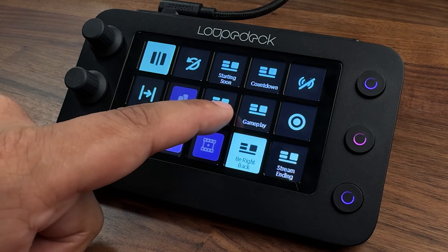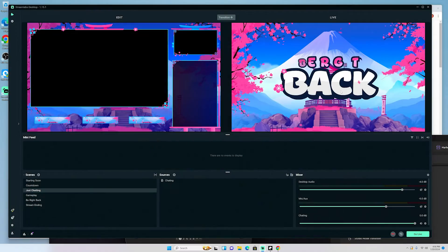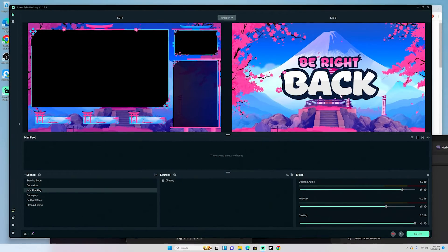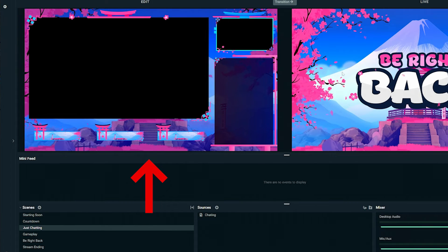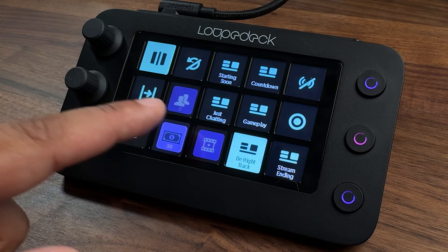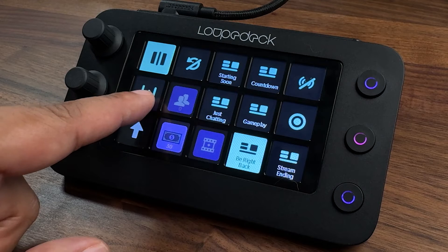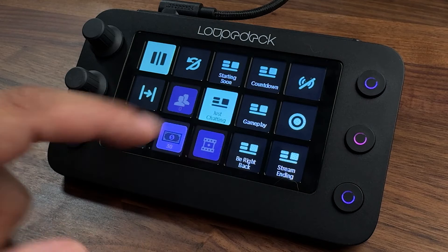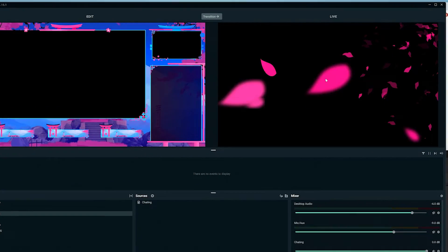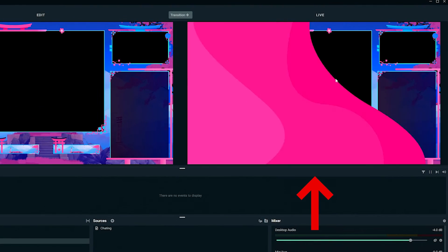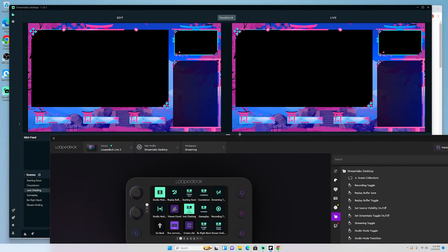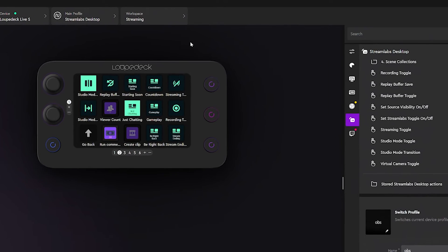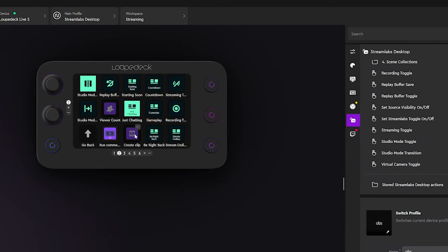I have my Starting Soon on air, and I can queue up Just Chatting — this lets me see the scene coming up before I transition. Then on the Loupedeck I hit Transition, and that brings it over live for my viewers to see. All of this is set up directly inside the Loupedeck.